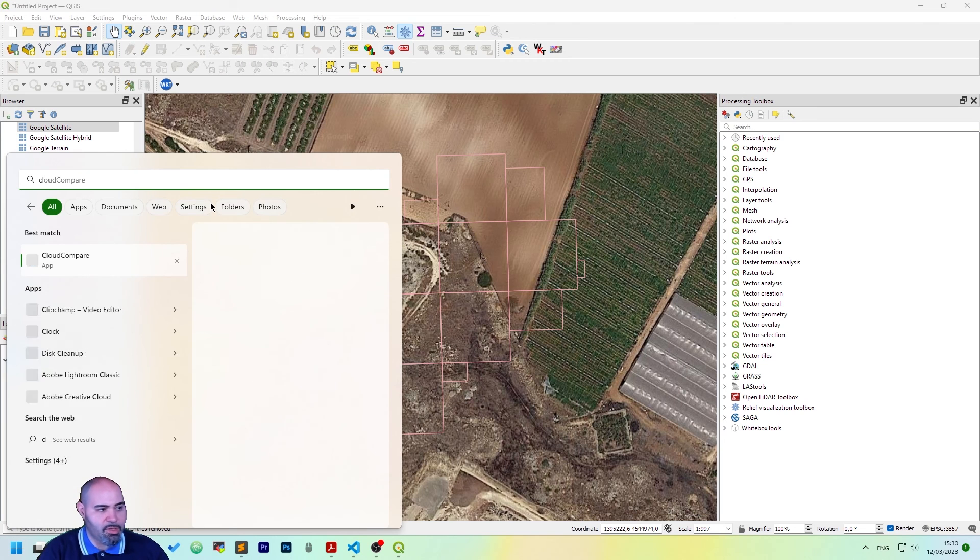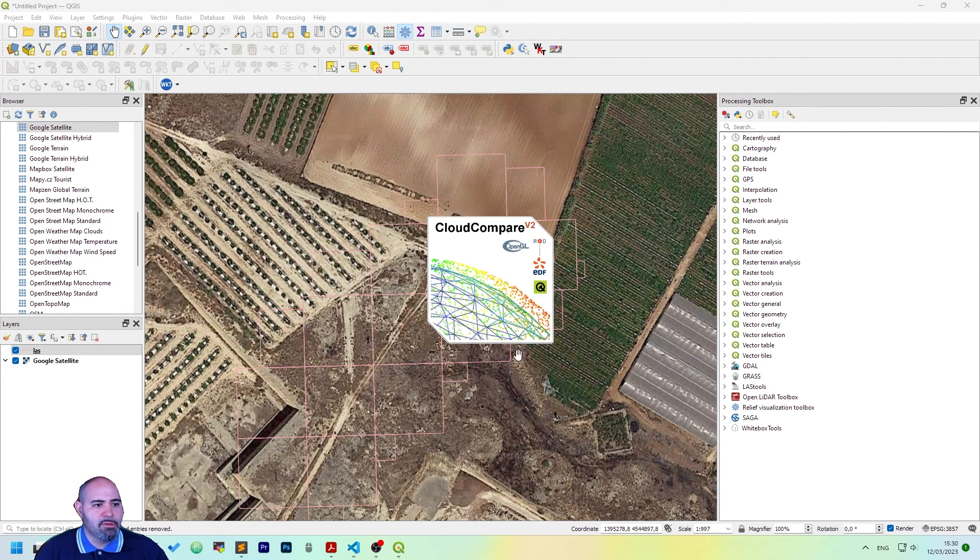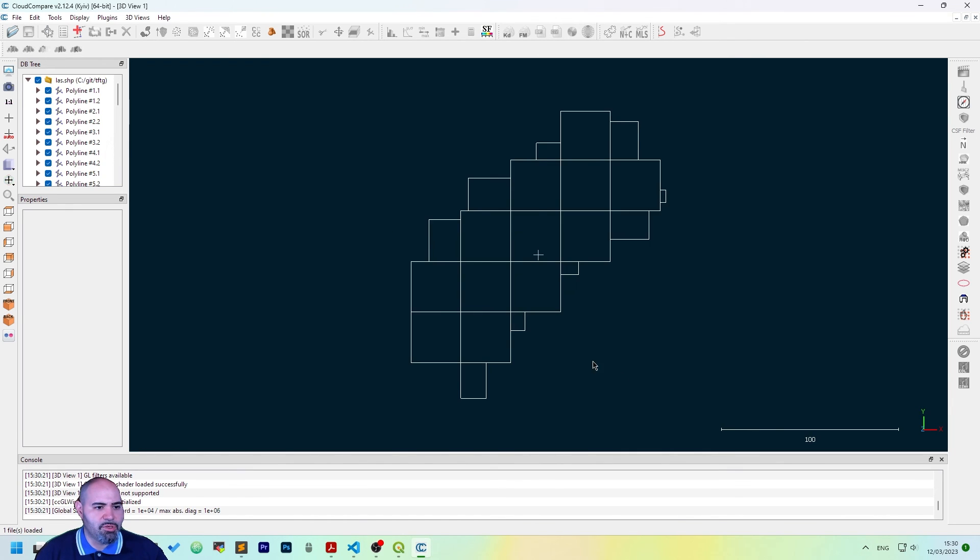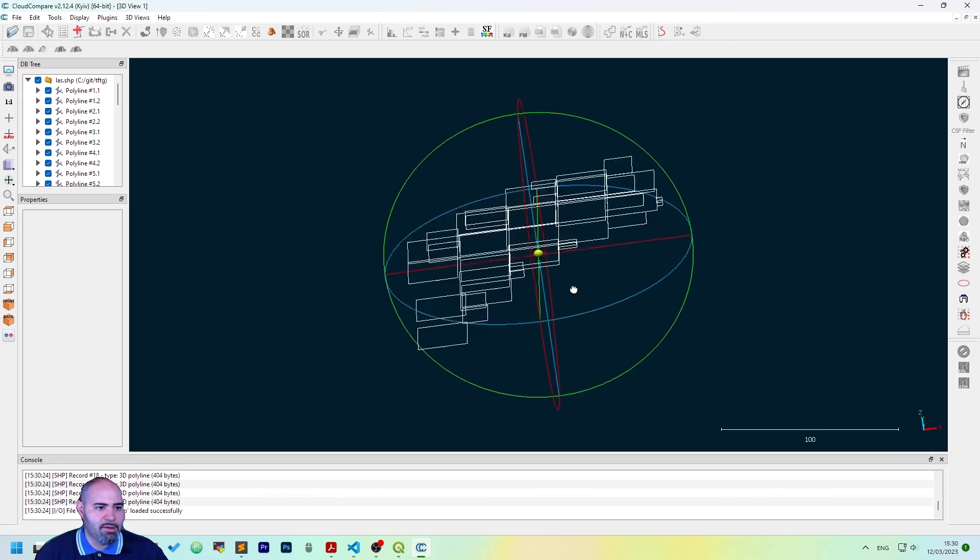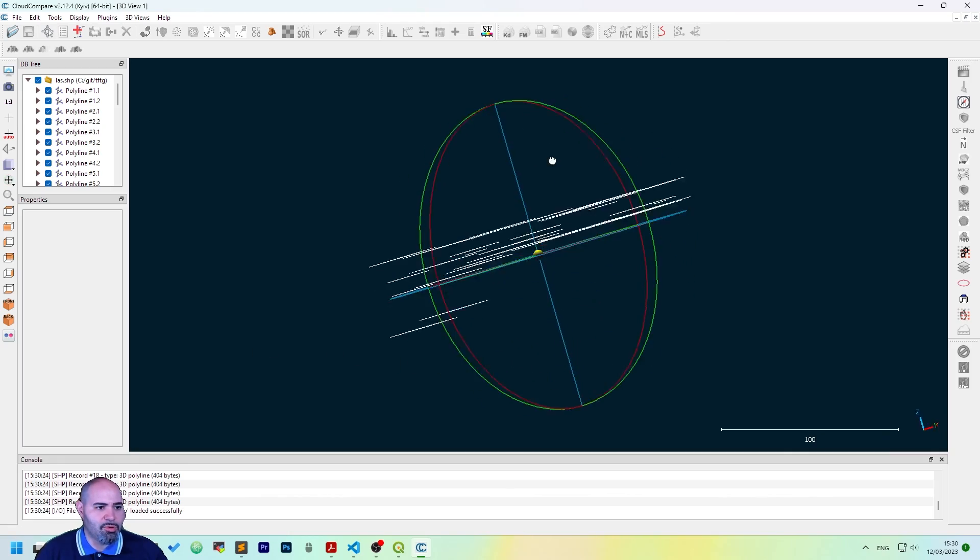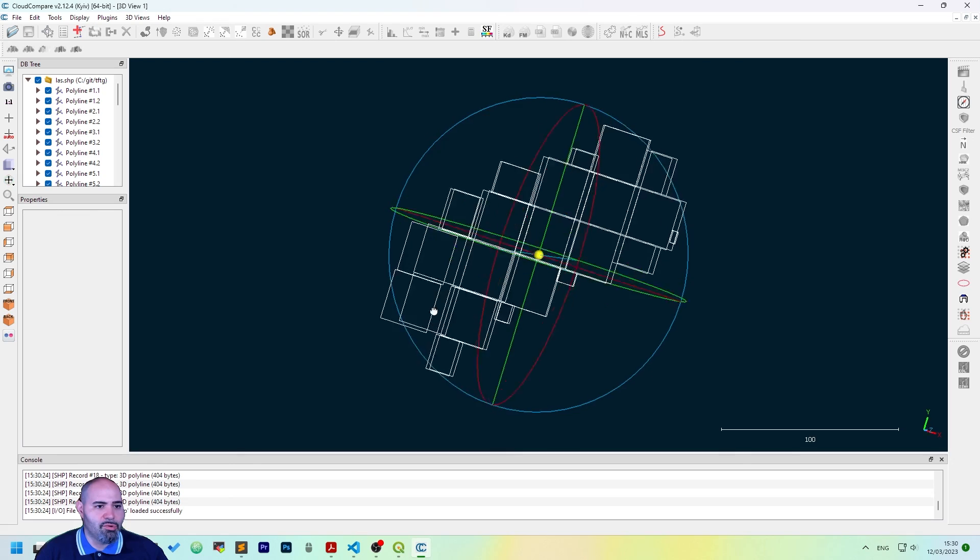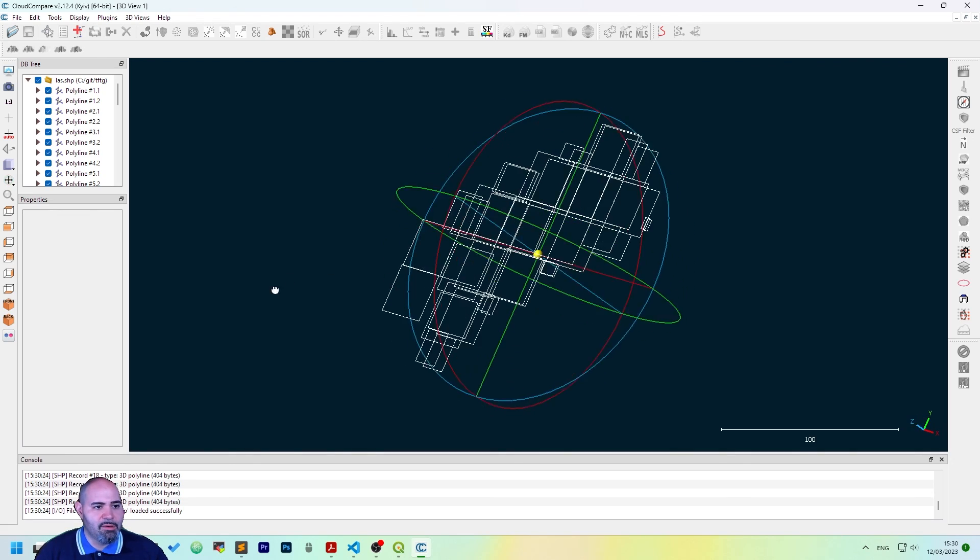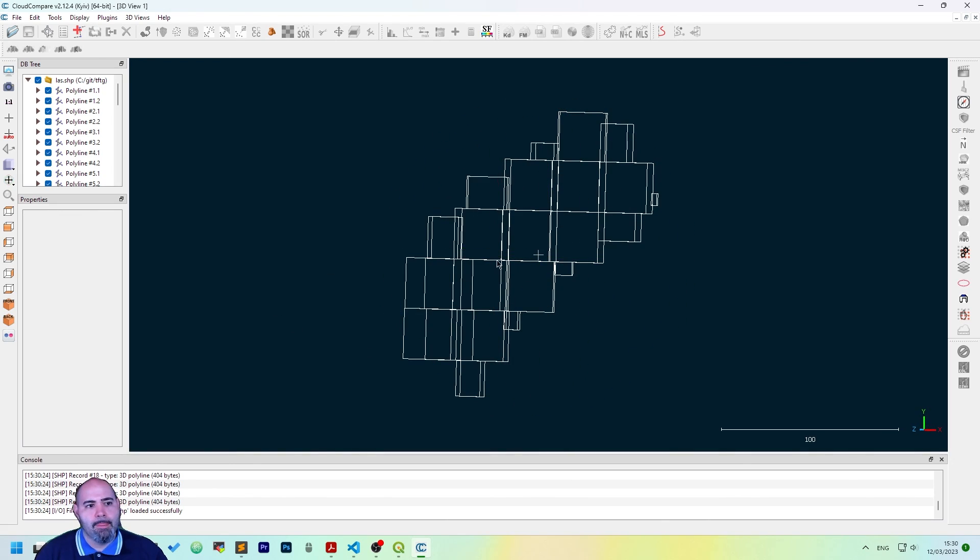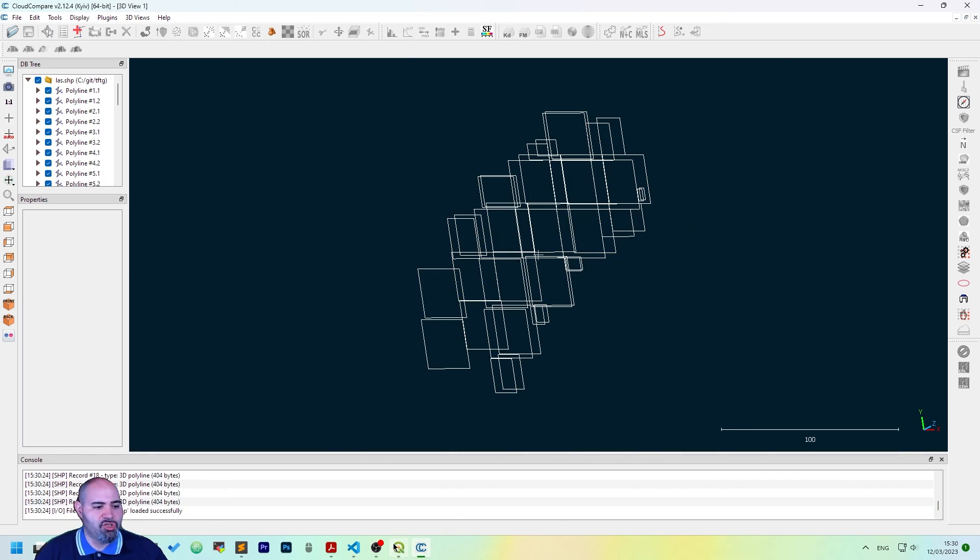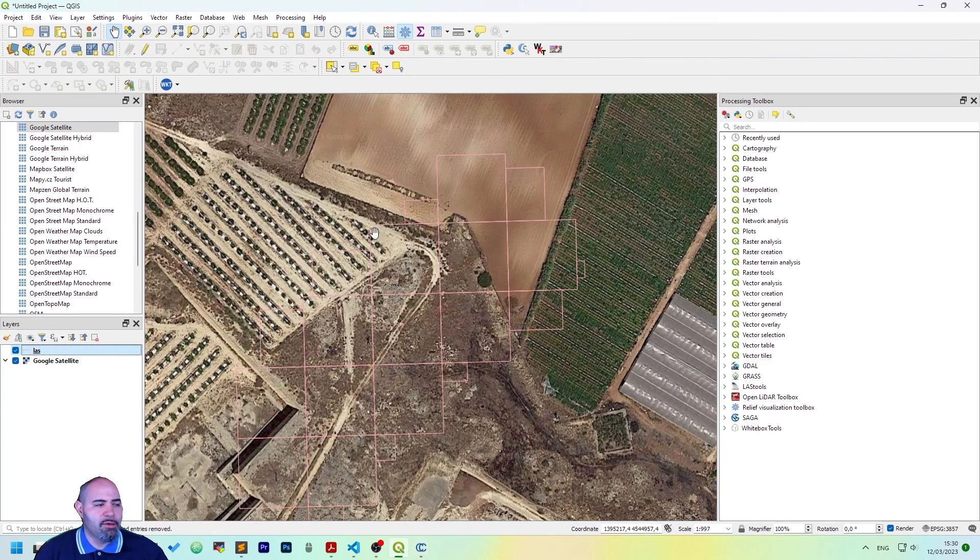If you want to have a better look of the shapefile, we can use CloudCompare to have a 3D view. Let's import the shapefile. Okay. And this is actually what we are working on with the set of boxes we have generated.